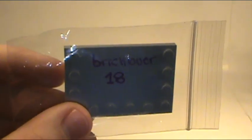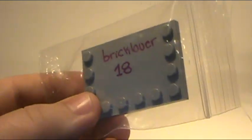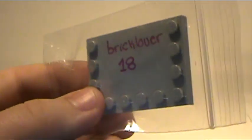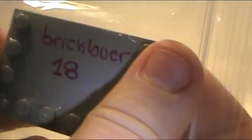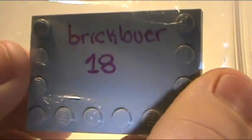It says BrickLover18. I love this brick. I always use them in my city and stuff. So I'll put this up probably in my own studio. In the office or something. I'm not sure.